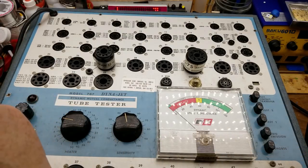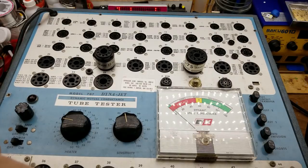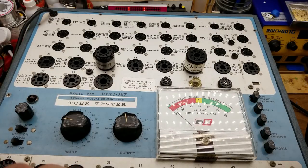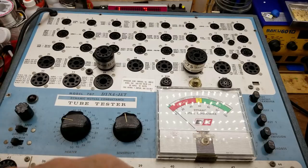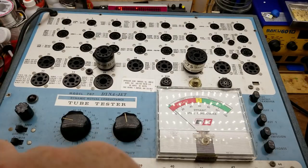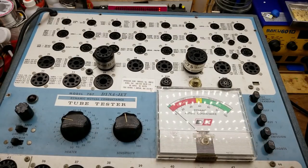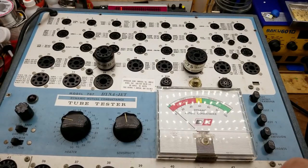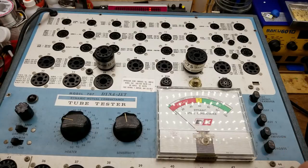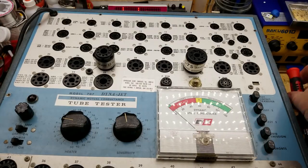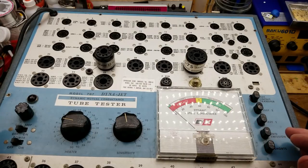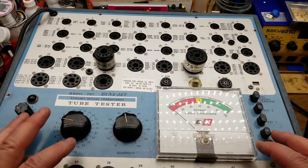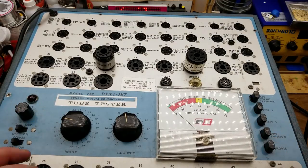A lot of tube amps ran in class B or push-pull mode for their final amplifier, and for that you tend to want tubes that have a fairly close match in their amplification characteristics and current characteristics, just to get a little bit cleaner sound and not get crossover distortion and stuff.